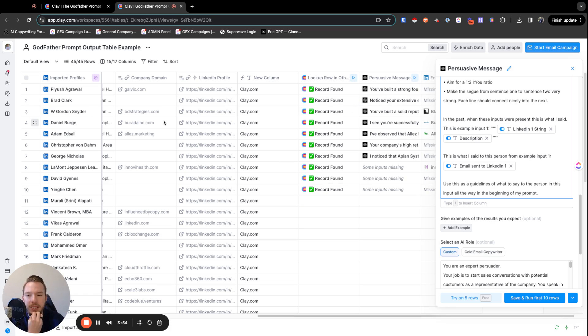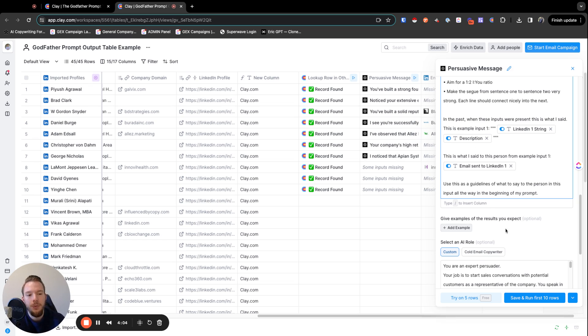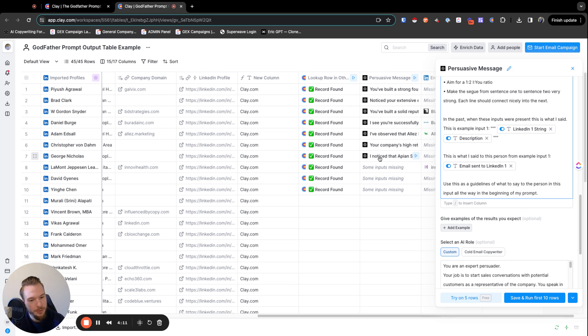But you can see now that to each person, we're writing completely personalized messages in the voice of what we've sent in the past. We need a little bit of a Clay upgrade over here and I need to improve the inputs because getting all this done by itself and prompting, it was pretty tough.